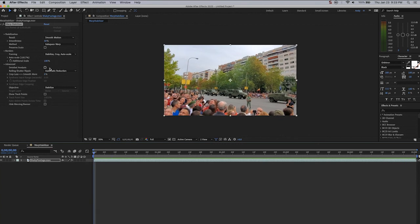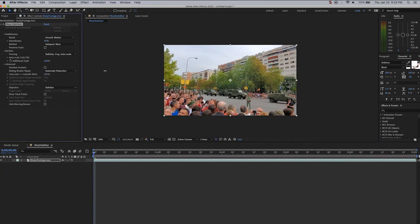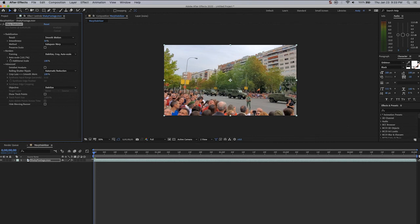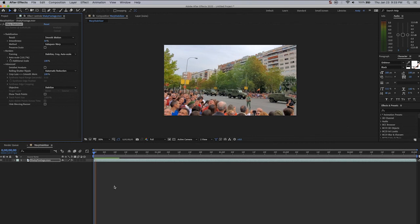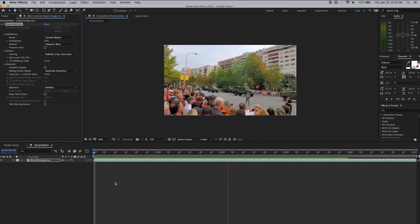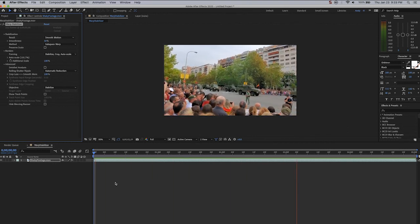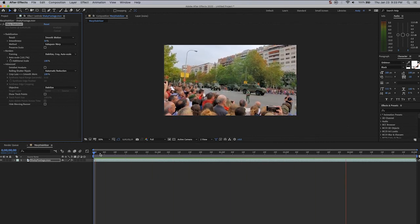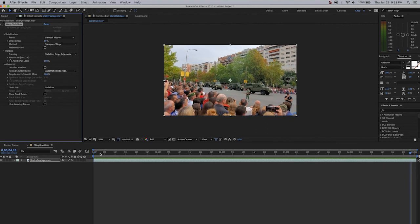If you slide it the opposite way to 100% smoothness, you'll see you lose a little bit of the image. But you're gonna get a perfectly stable picture. In this instance, it's worth cropping that tiny bit to get a very smooth image.